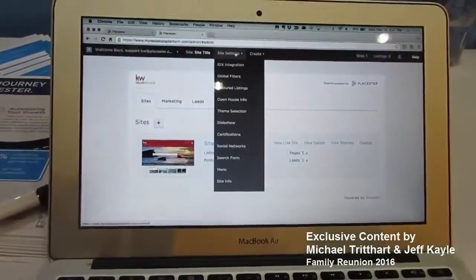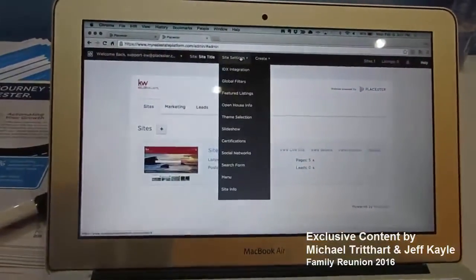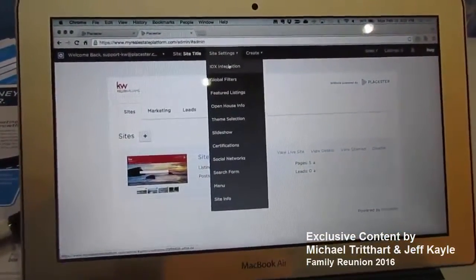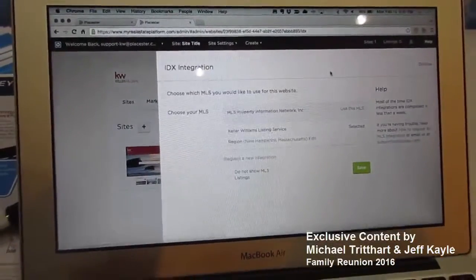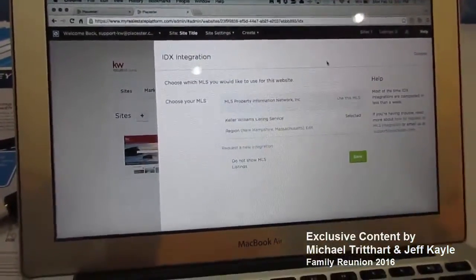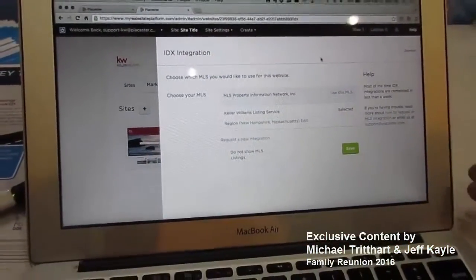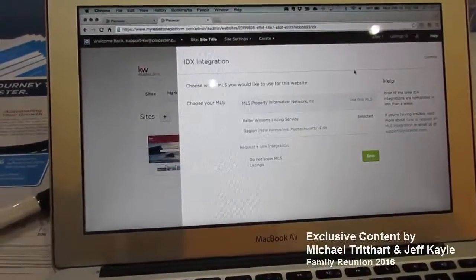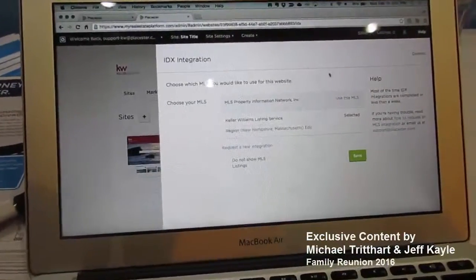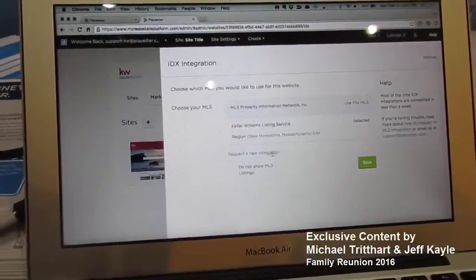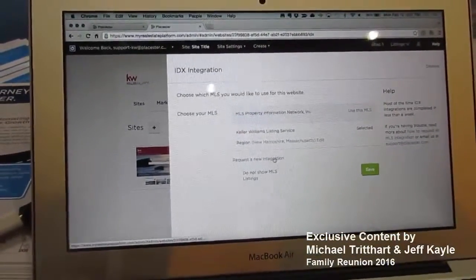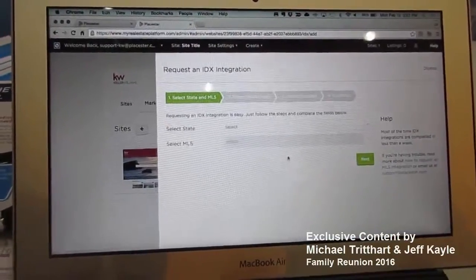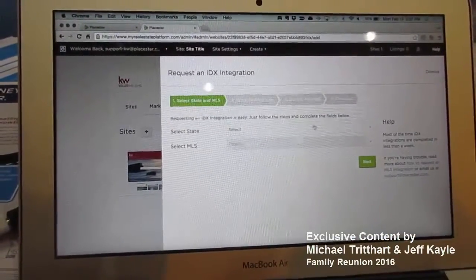So if you go into site settings, this drop down at the top, and then go into IDX integration — this is where you can check what you have available already. In this case, I already have both of my IDX integrations, but let's say I need to request another one. You can just click request a new integration.